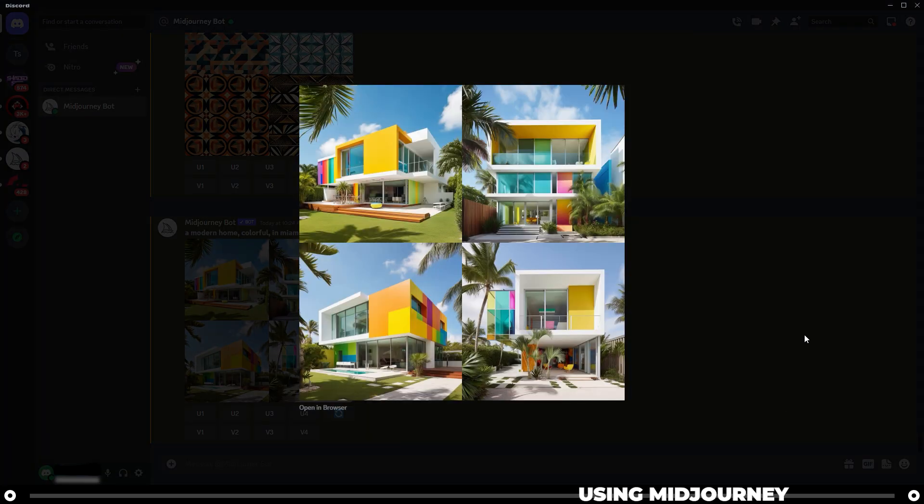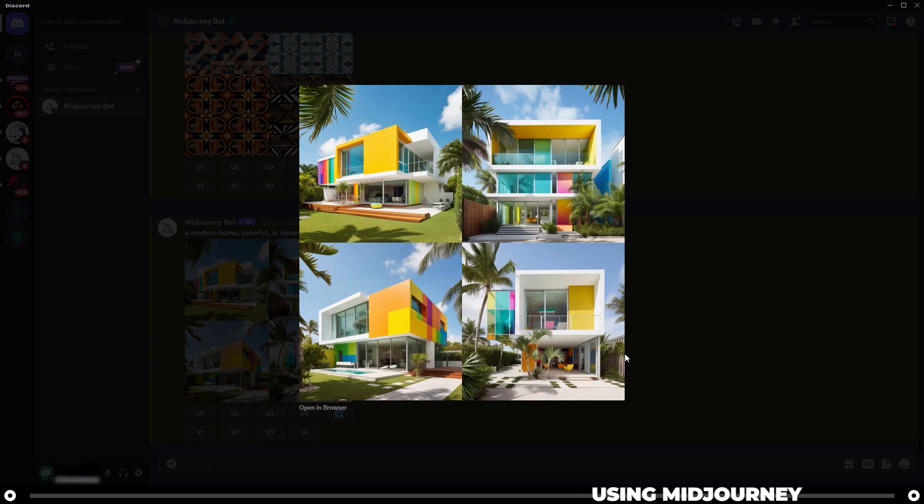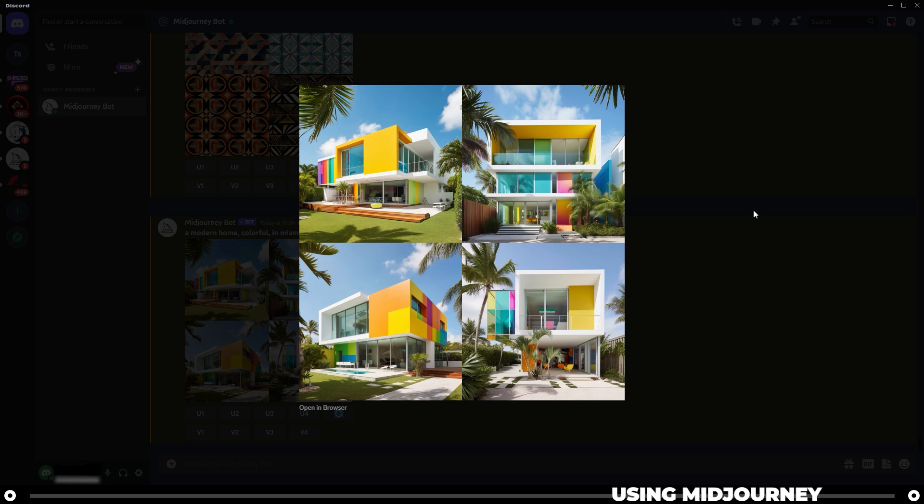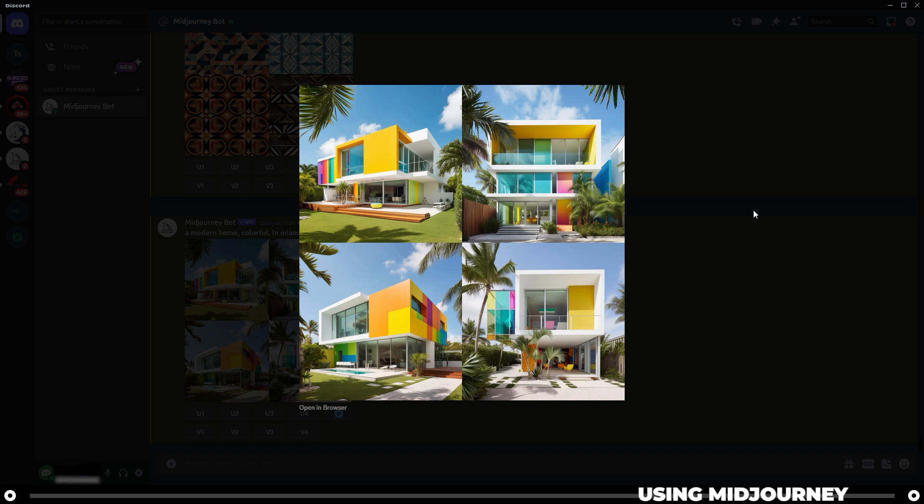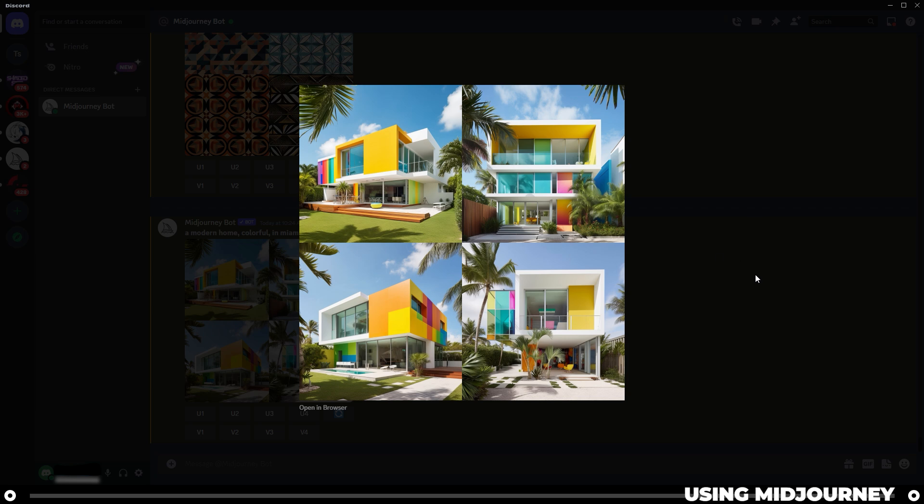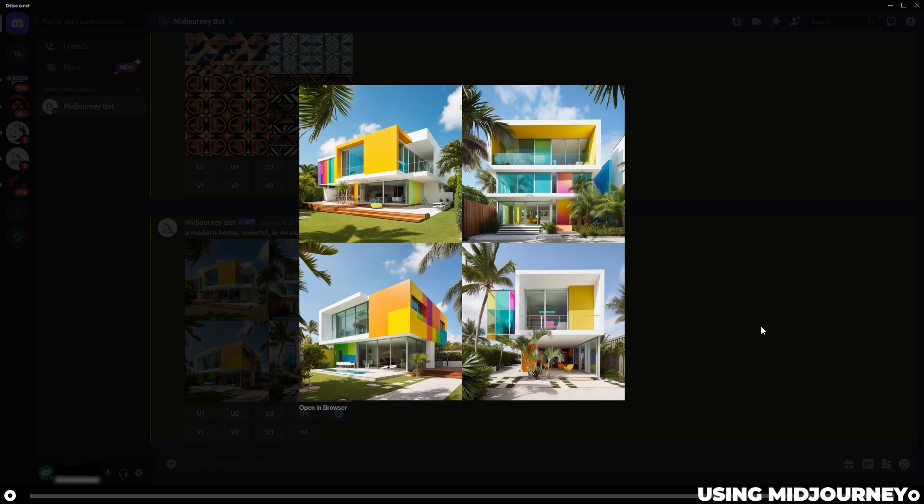All right. And there you go. That's the image that I created. You can maximize it by clicking on it. It's very colorful. It looks like a modern home. It looks like it's in Miami. It did miss one part of the prompt, which is on the beach, but that's okay. We can fiddle around with that a little bit later and I'll show you how to get images that are more exact. But for now, this is our first piece that we've created.